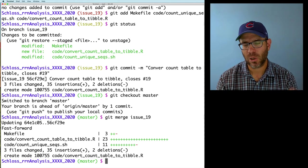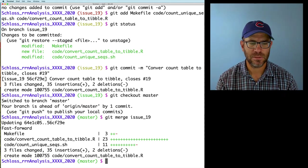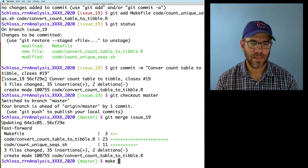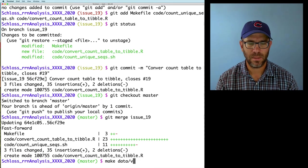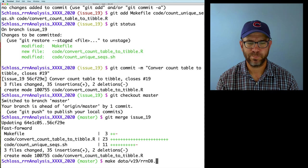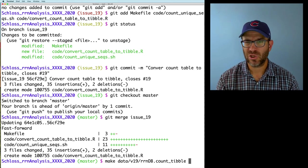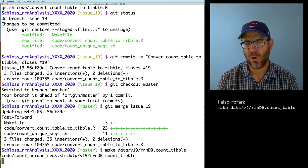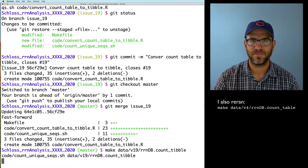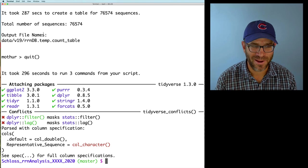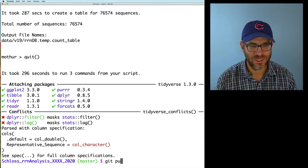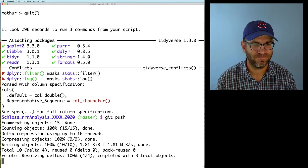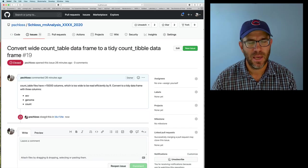Before I push it, I'm going to go ahead and build my other targets. So I will do make data v19 rndb count table, just to rebuild that. Assume this will work, and then I'll go ahead and push it up. This ran through, took a while to run. I'm going to go ahead and push it up. And we're in good shape.